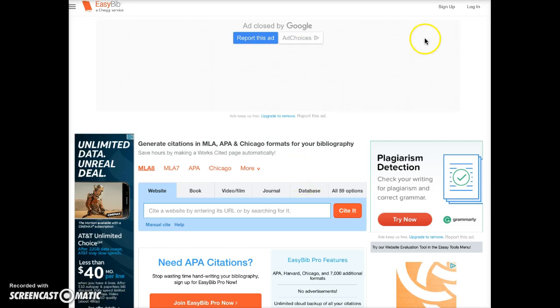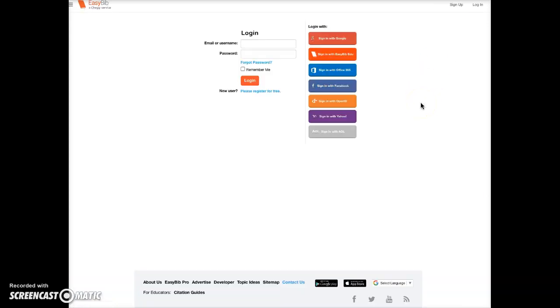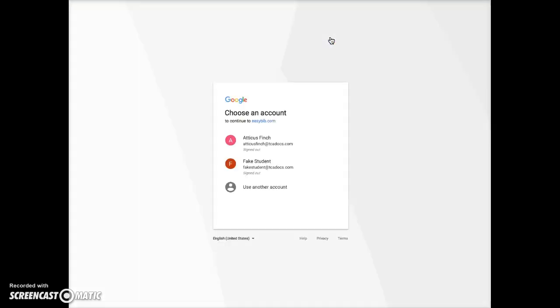Go to EasyBib.com and click on login. On this screen, choose Sign In with Google. The next screen will display your Google Docs login information. If you have logged in to other Gmail accounts on your computer, more than one account may display. Choose your TCA Docs account.